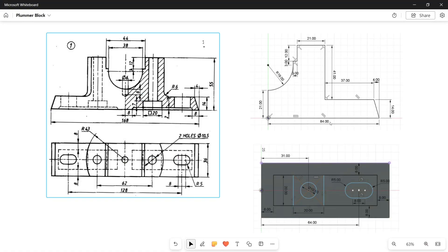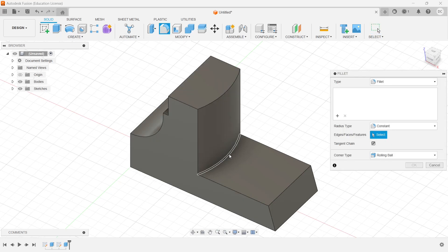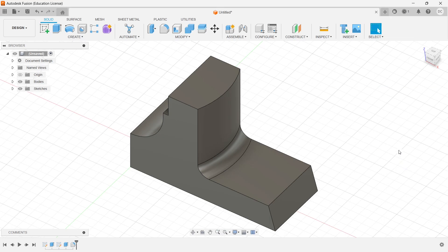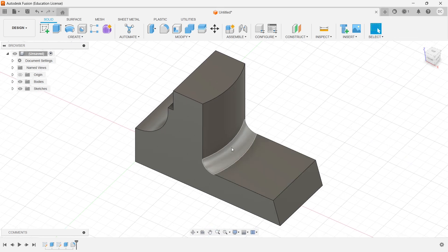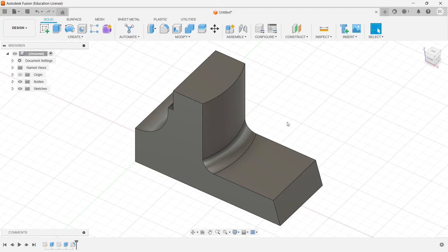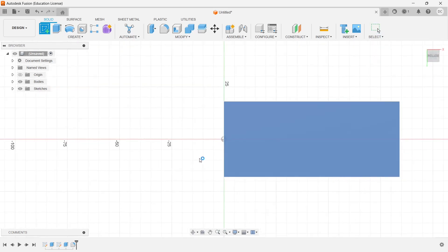Now I need to do a fillet here of radius 6 mm. I go to fillet, choose this curve, and give the fillet radius as 6 mm. Click OK. The front portion is now complete. For the bottom side I choose the bottom view, go to sketch, and choose this face.